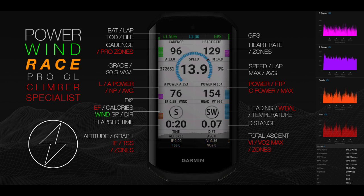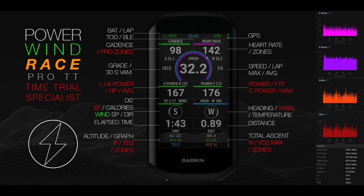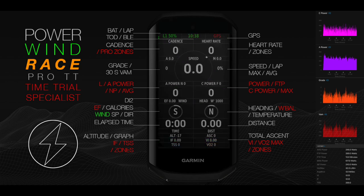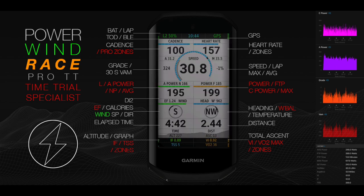Additional fields include DI2 shifting, average speed or lap speed, vertical speed, cadence, heart rate, W' balance, and efficiency factor algorithms.